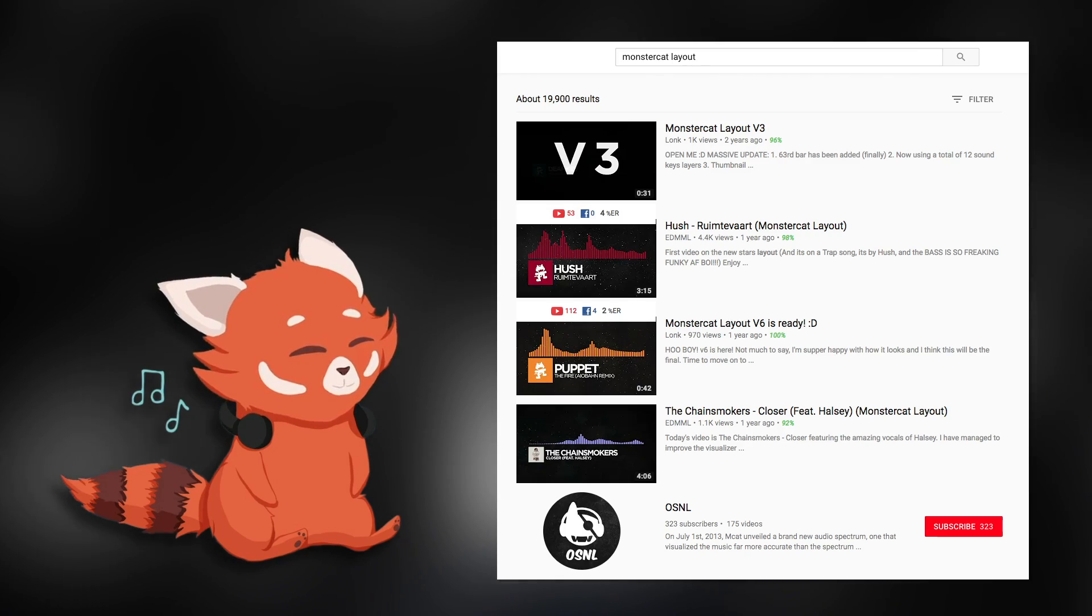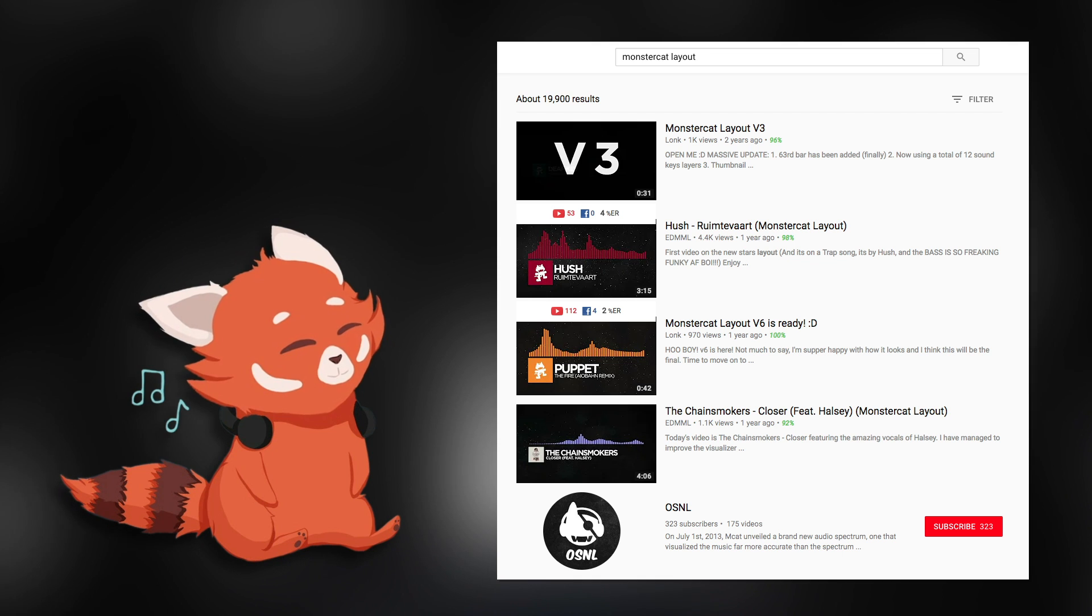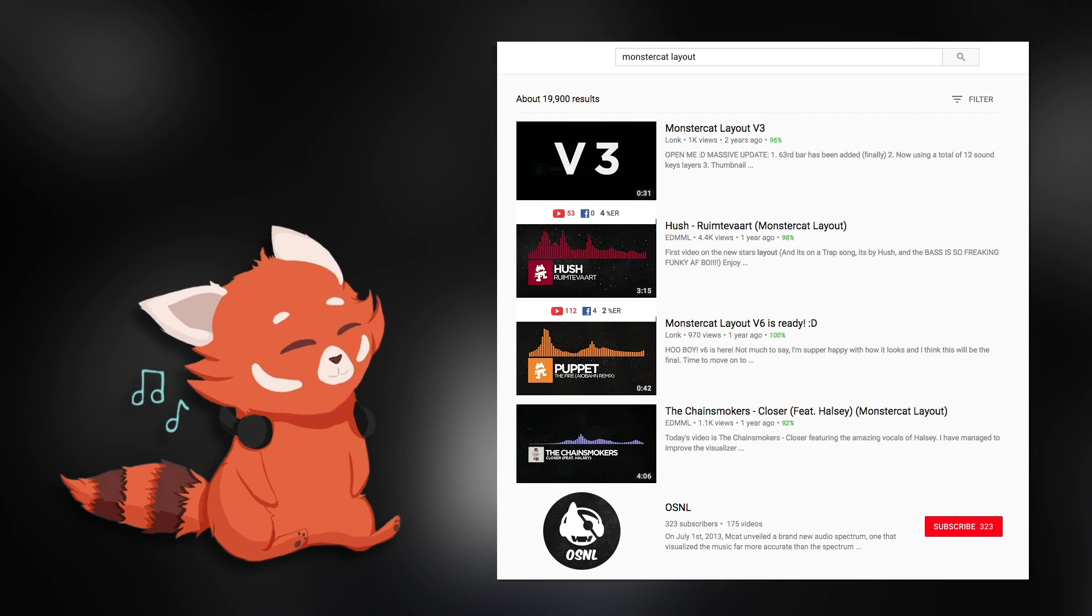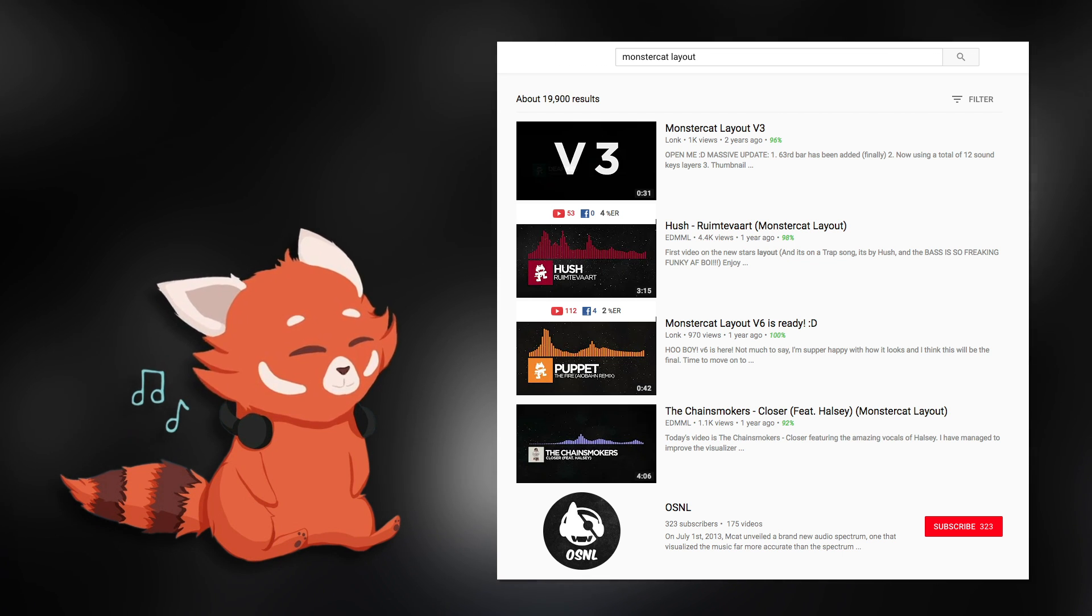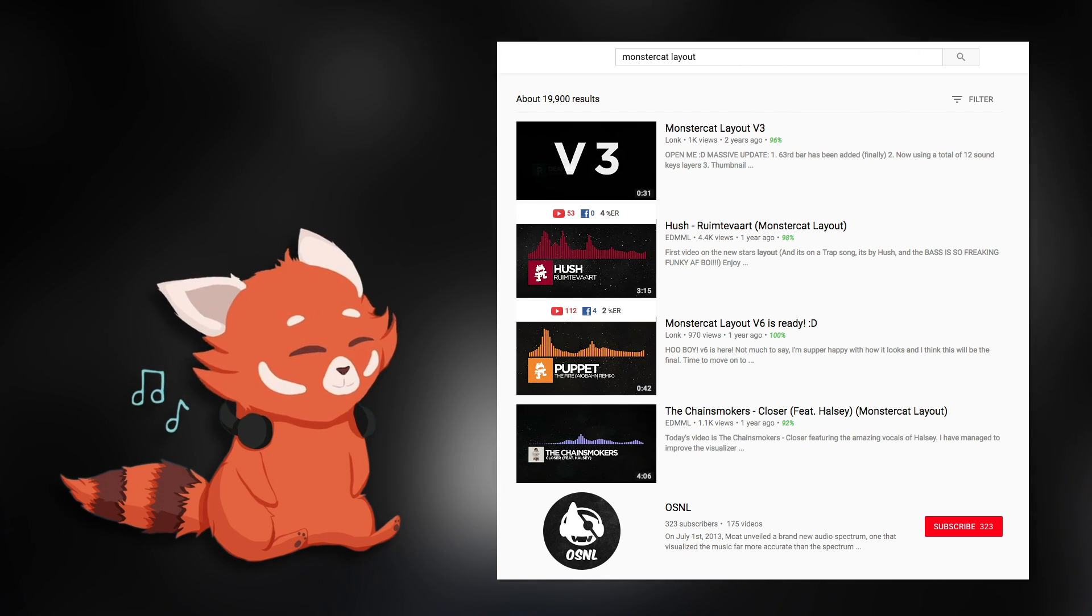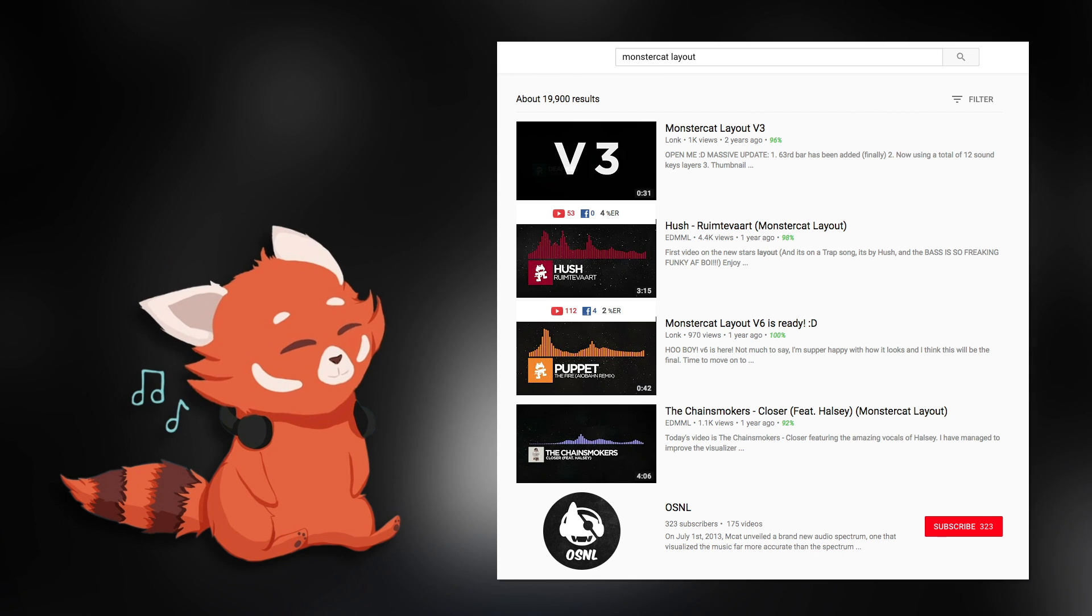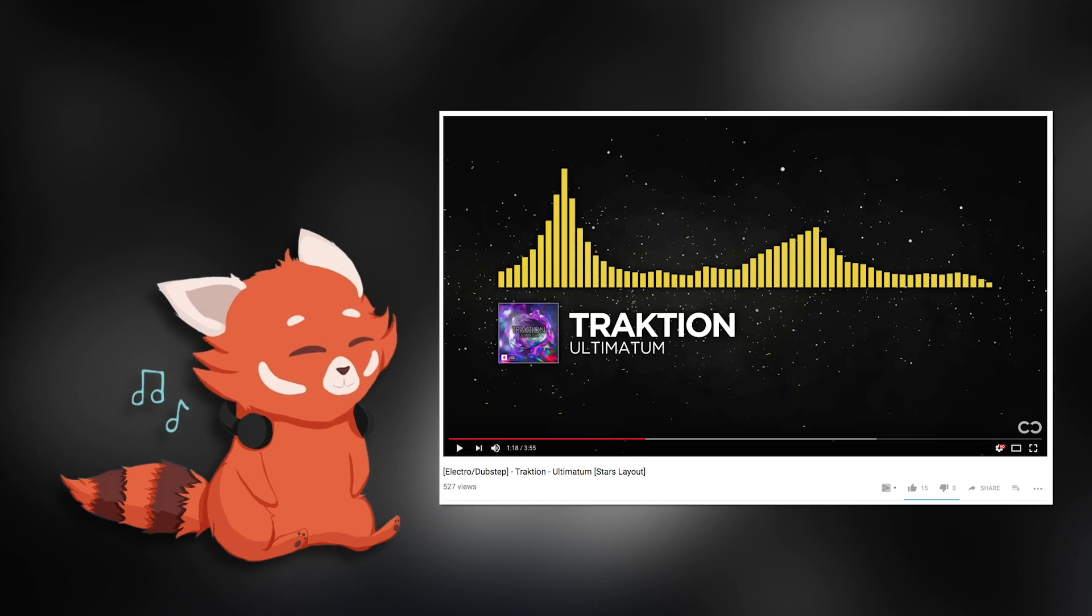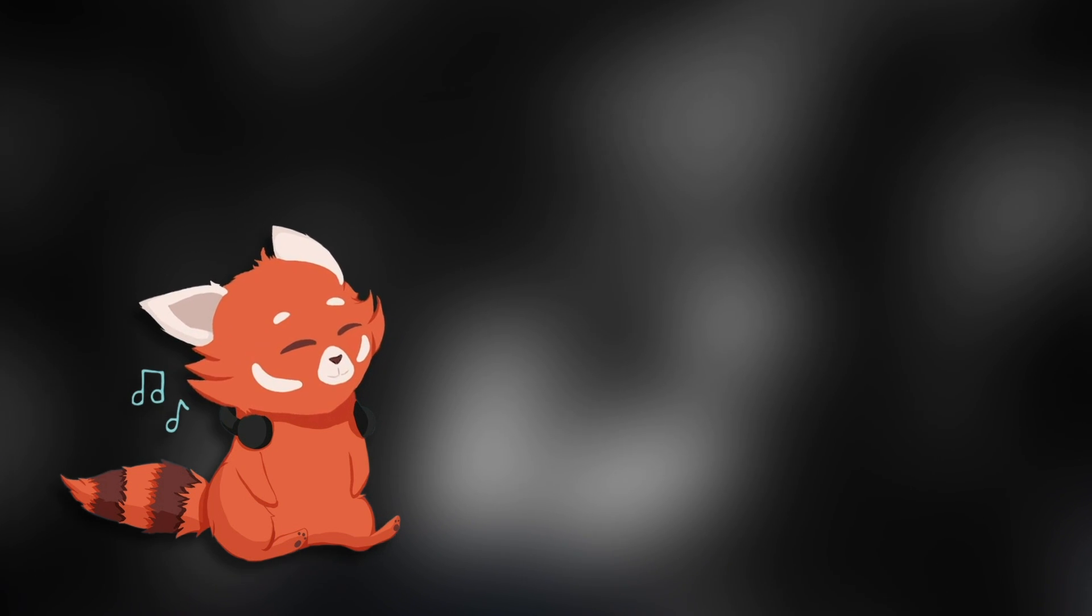So layout channels are basically, as the name entails, a bunch of channels dedicated to rendering music on a layout. Most of the community that is involved with Monstercat obviously render in many different iterations of the Monstercat Visualizer: old layout, stars layout, and the new layout.